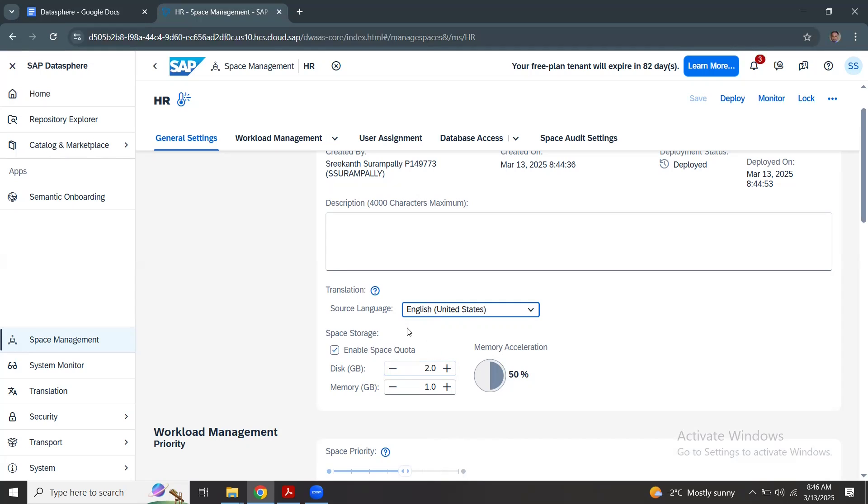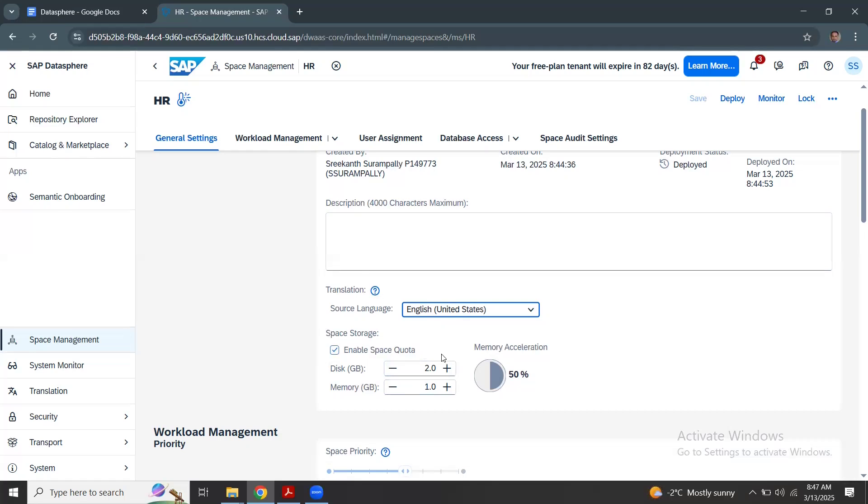Your data footprint is already 1 GB and then your space gets frozen. That's when it's not going to impact any big problem to the tenant. Once you come back here to the space management and increase the space quota for that space as required, it will come back to the active state immediately.